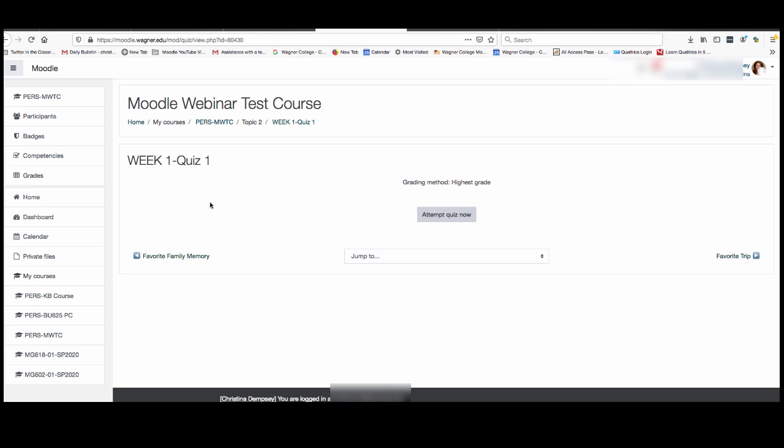What you're going to have to do or what they expect of you. In this case there isn't that so all we would do is click attempt quiz now.